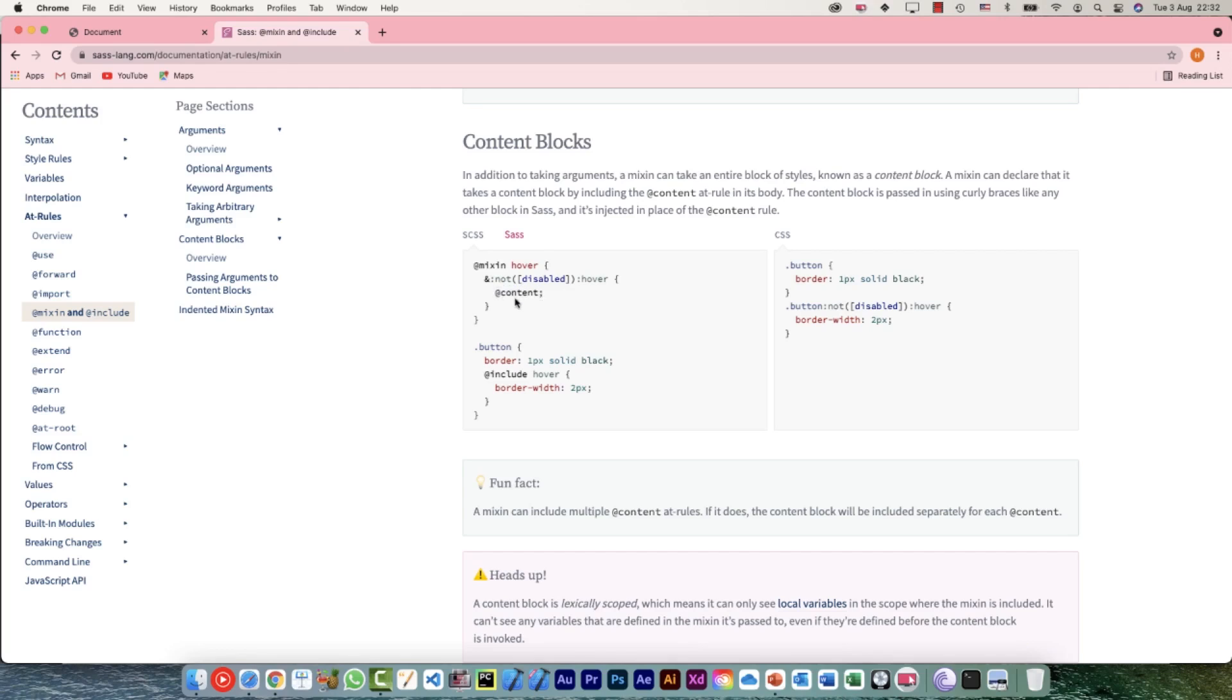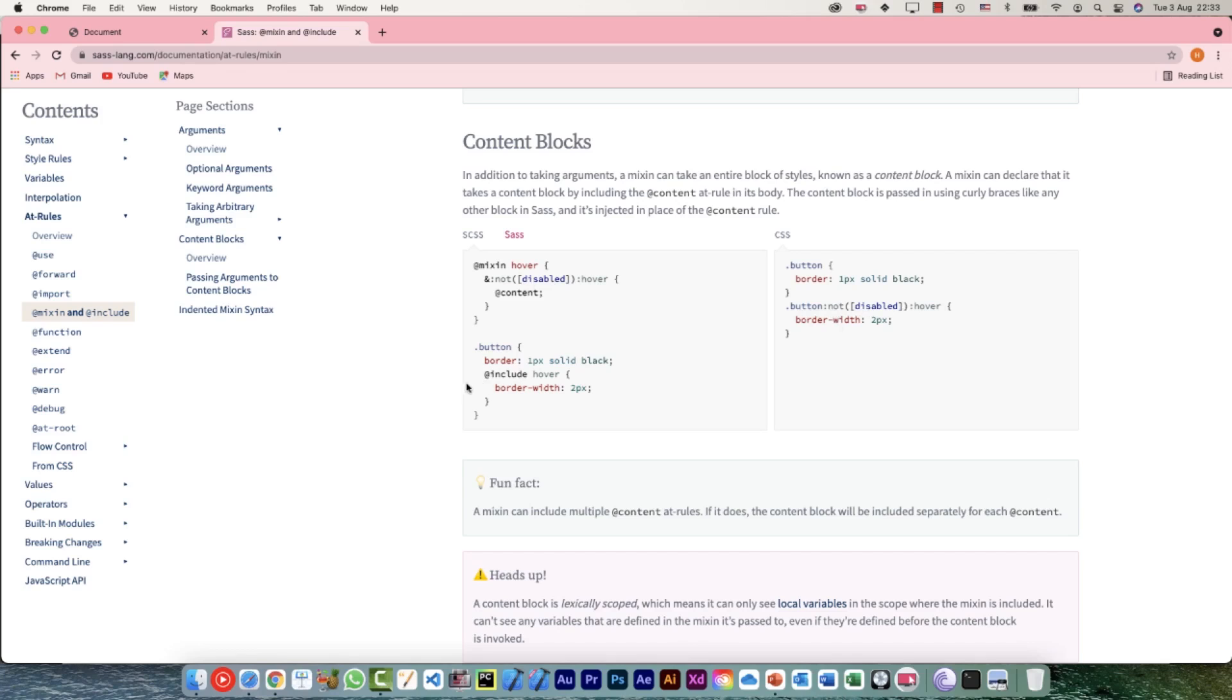Now we are using this, we are including this mixin - @include hover. What would happen first of all is this selector would be .button and then :not(:disabled):hover. We can see .button :not(:disabled):hover.